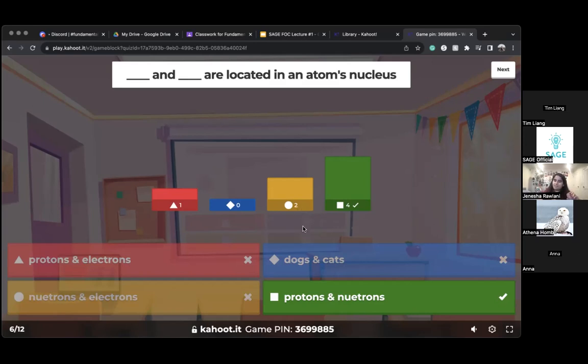Protons and neutrons are in the nucleus of the atom. Electrons are located outside the nucleus.